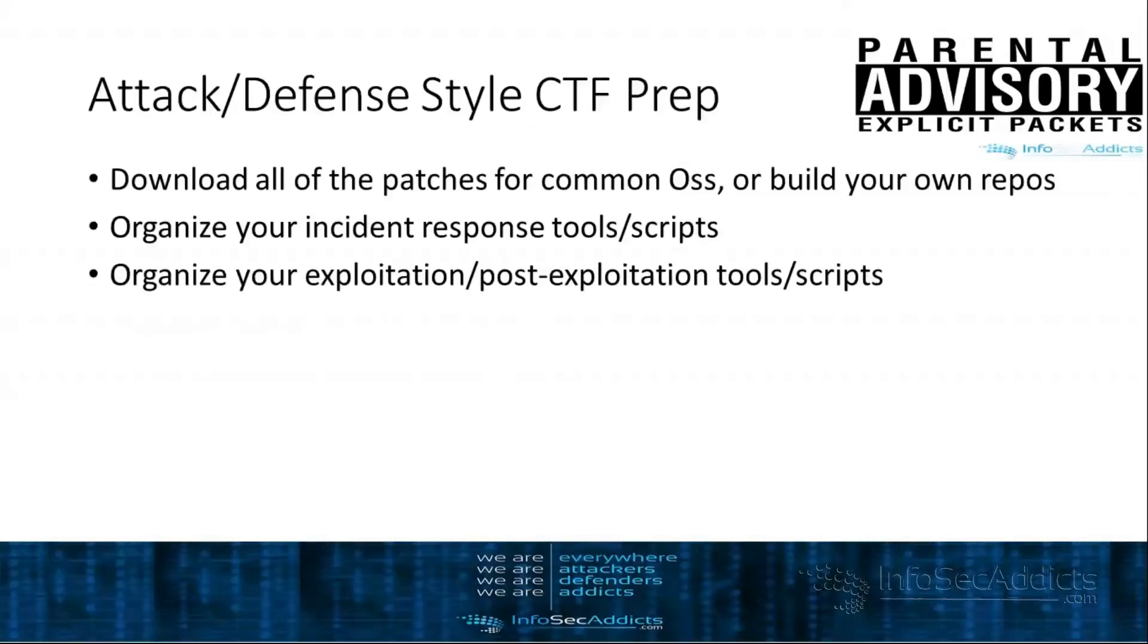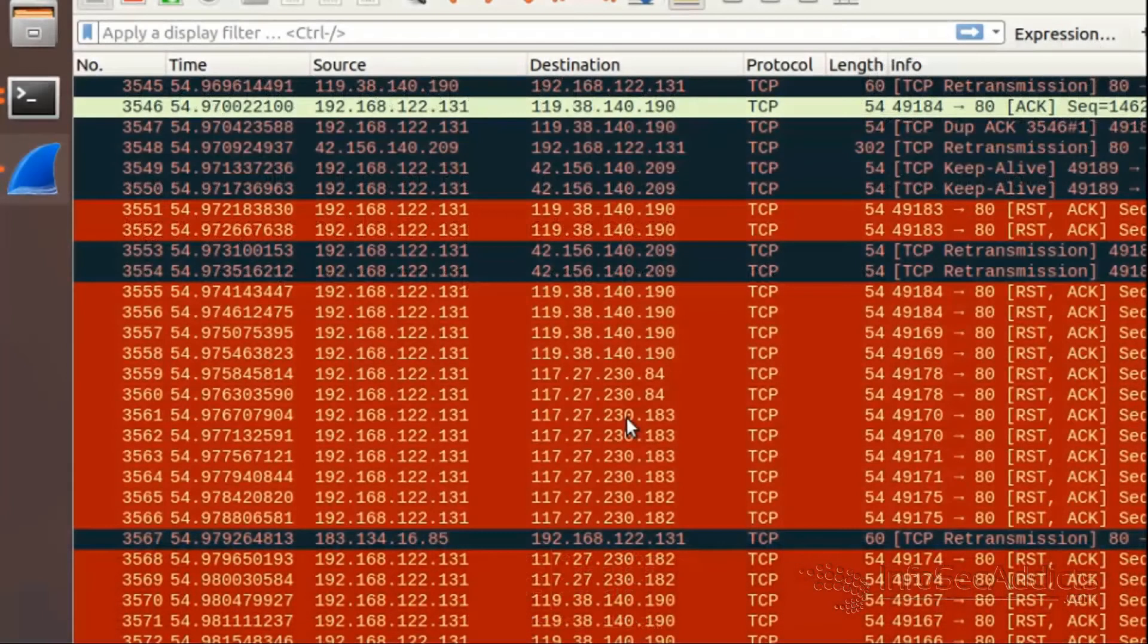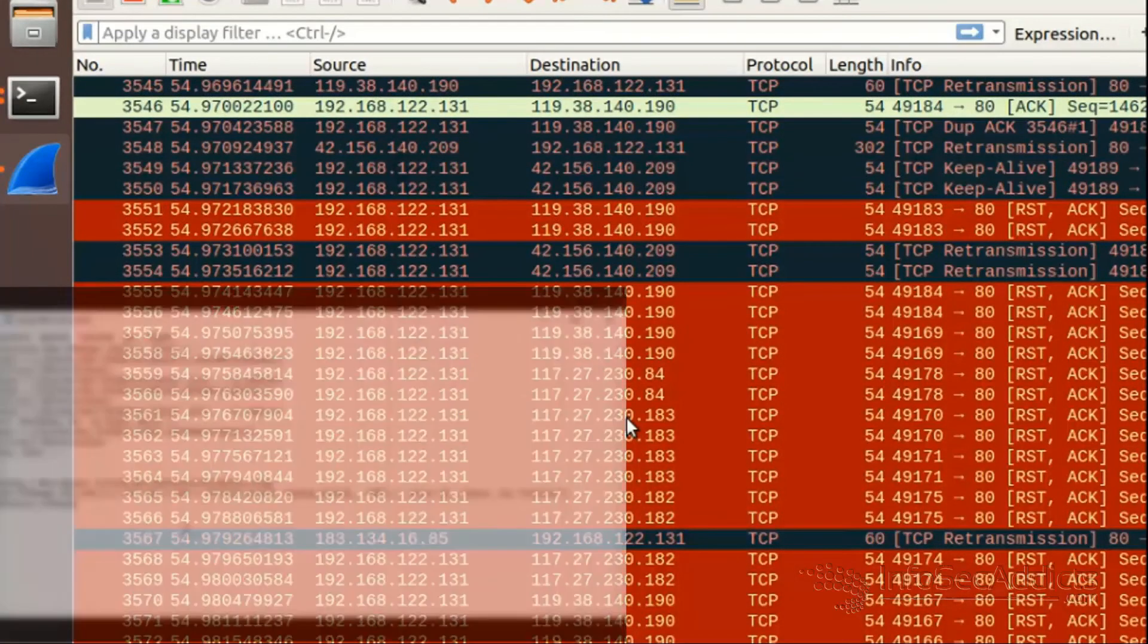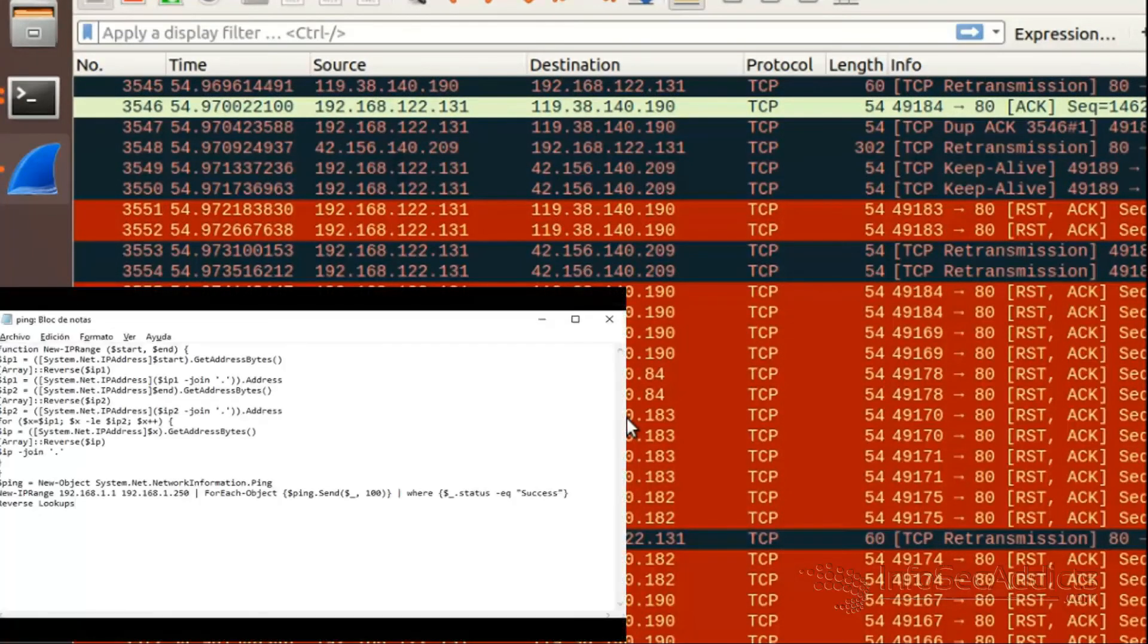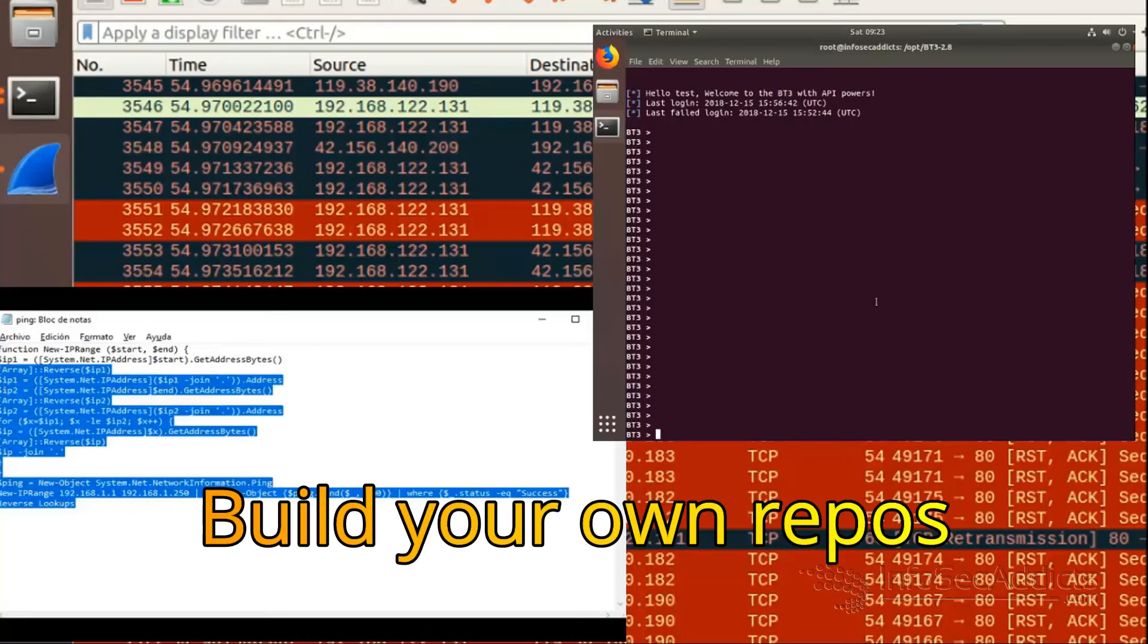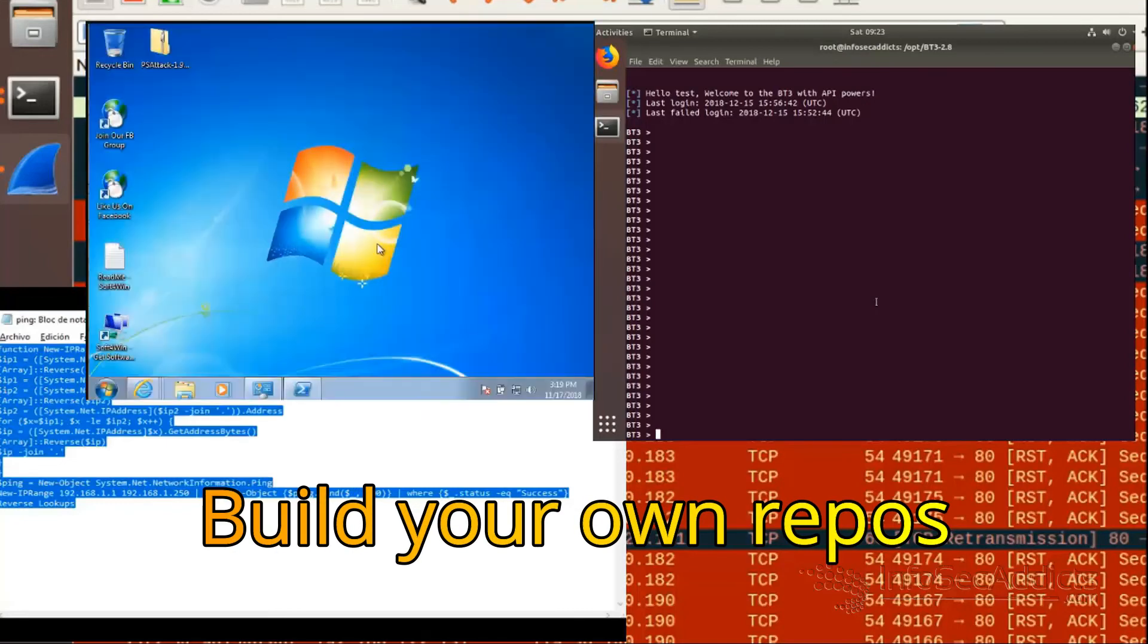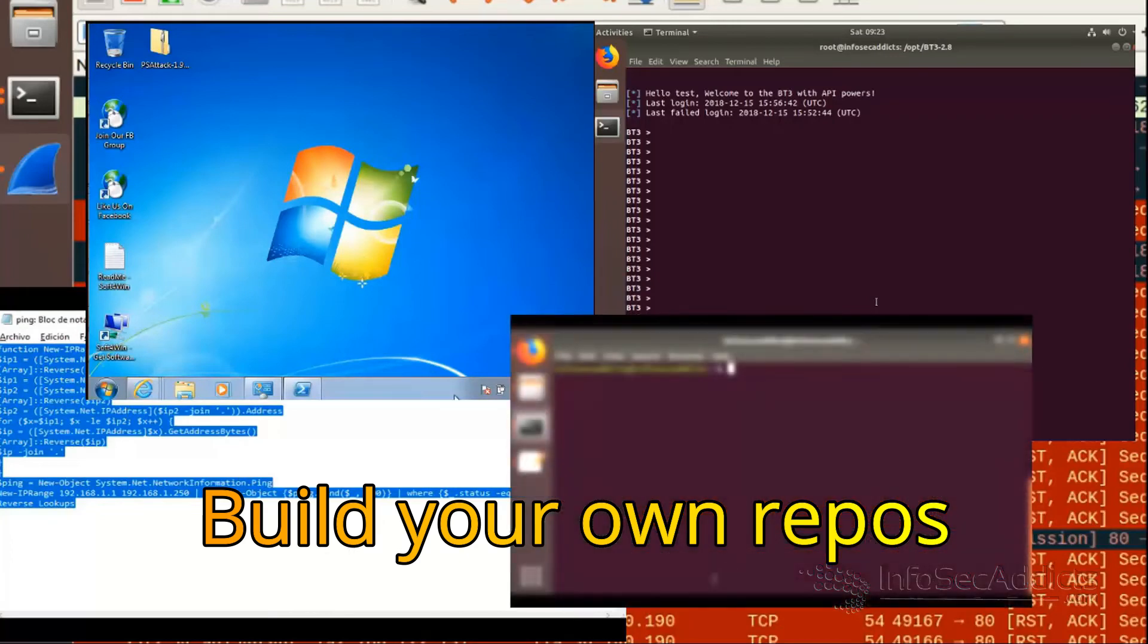Attack and defense style CTFs, these are trickier to prepare for. What I try to tell people is figure out what are the most common operating systems that you think people are going to be using and you want to start downloading patches for them ahead of time. It would not be a bad idea if you're thinking that it's going to be Linux repos to set up your own yum or apt-get repository.